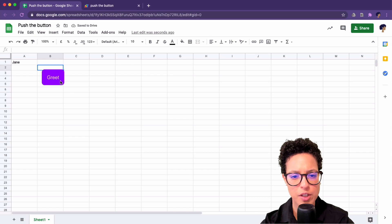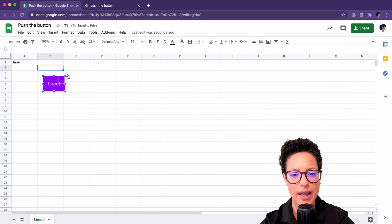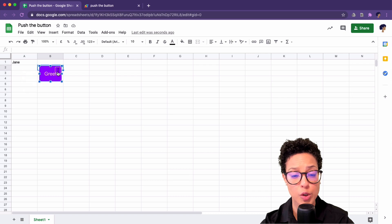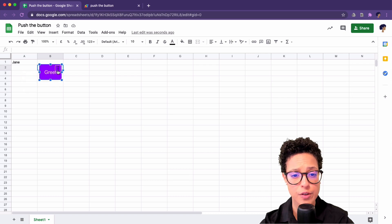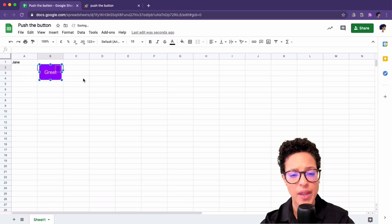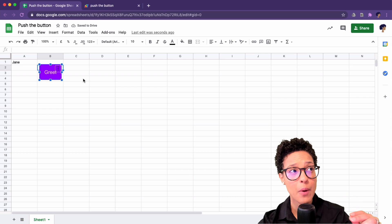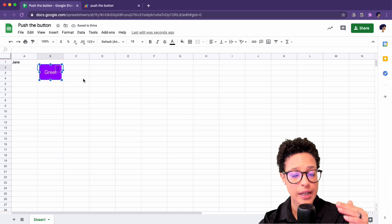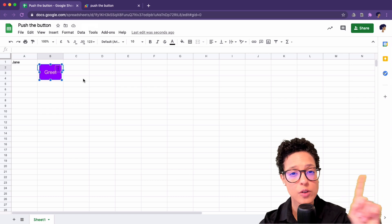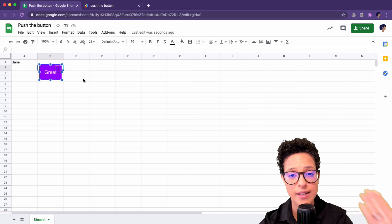So as I mentioned before, you can go ahead and just place the button wherever you want it to be. I'm going to leave it here. So now I have to create a link between this button and the script that it's supposed to execute.